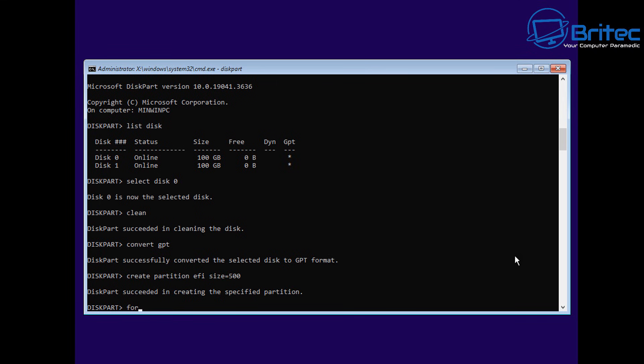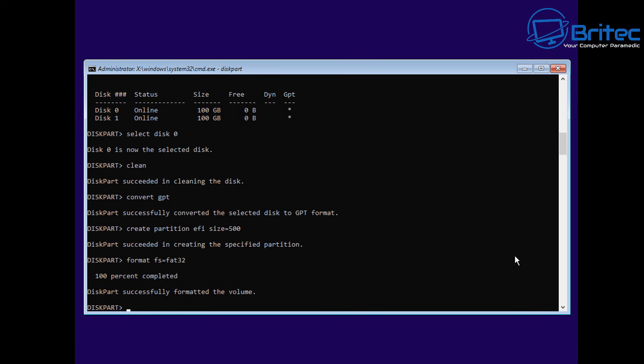Which is what we're going to do, which is going to create a small EFI partition. We're going to create a size of say 500 megabytes here and that will be fine, and we can give that a drive letter as well.